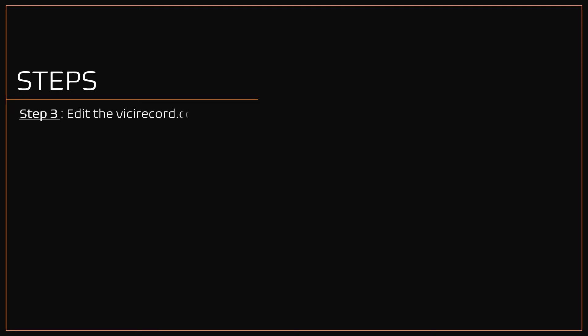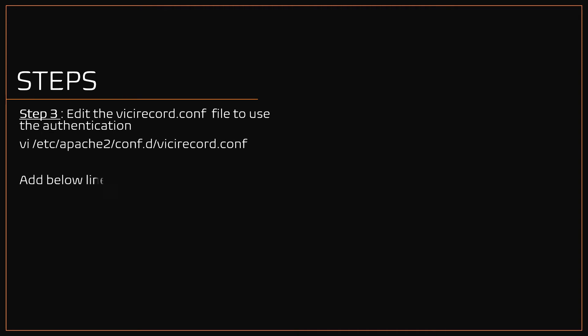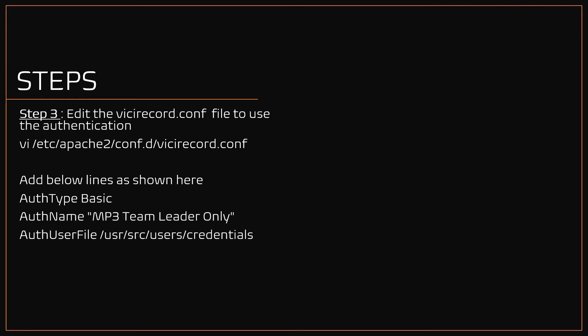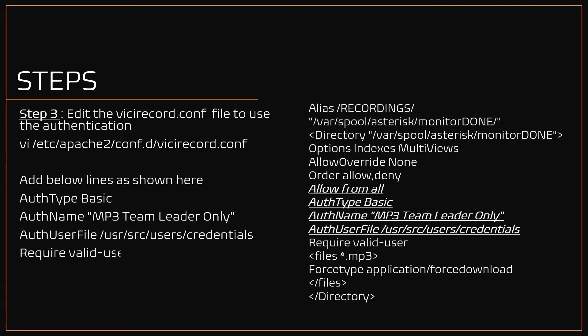Step three, editing the vc record config file to enable the authentication. Using the vi editor, open the file and add the below four lines as shown here, which is highlighted in bold and underlined. Make sure to enter the credentials file with full path.